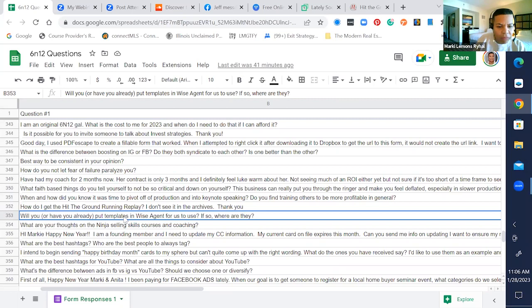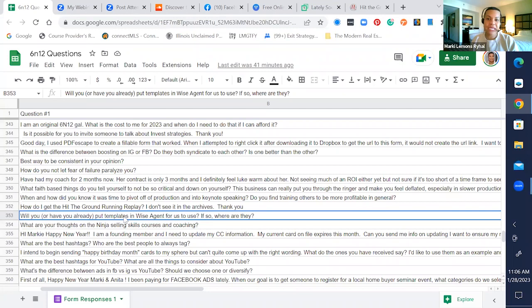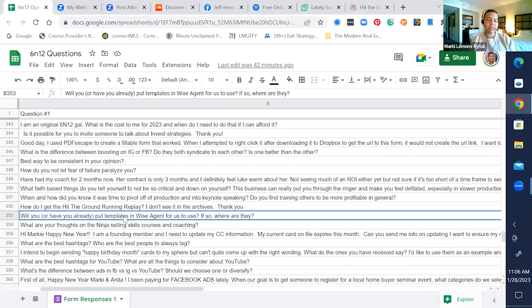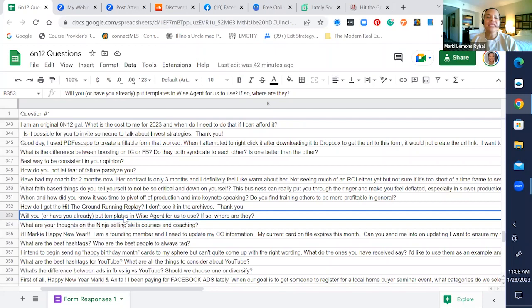Wise agent also now has built-in chat GPT for you all writing your custom emails and responses. So wise agent is the first. Over the next 60 days, every last one of your CRMs is going to have AI chat GPT built into it. Wise agent has it in there now. Yes, the emails are in there for foreclosures and short sales.